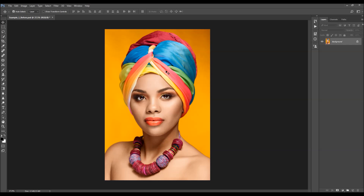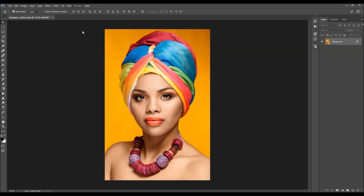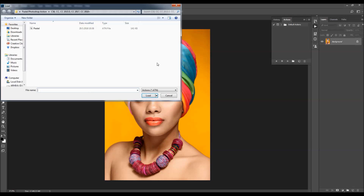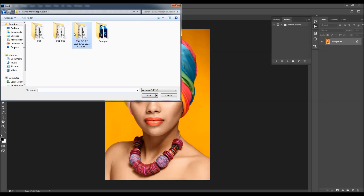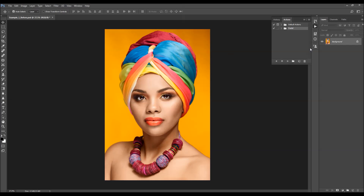To load the action, go to Window > Actions, click on the menu icon, and select Load Actions. Choose the action from the folder according to your Photoshop version. You can double-click on the action file and it will appear in your Actions panel.